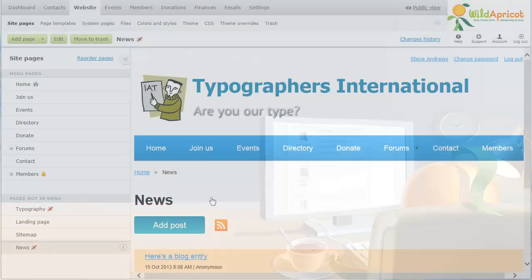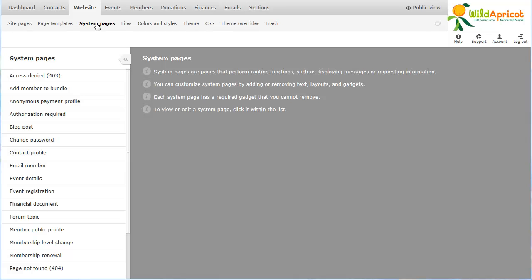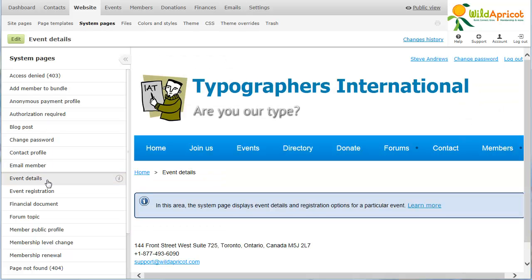You can also customize the system pages that perform routine functions such as authentication and event registration. For example, you can customize the event details page with side columns or gadgets such as the upcoming events gadget. Since the actual content of the event details page would vary depending on the event, a blue box appears in place of the details.